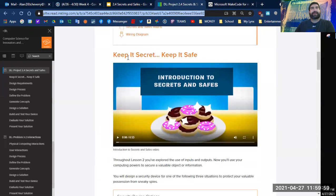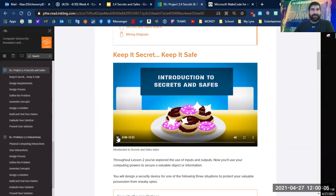But so here it is. Keep it safe. Keep it secret. Keep it safe. Introduction to Secrets and Safes. Going to show this video.